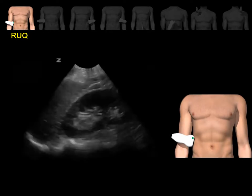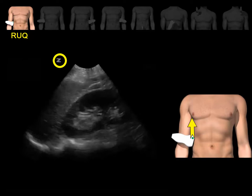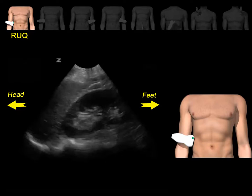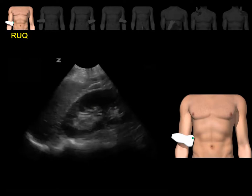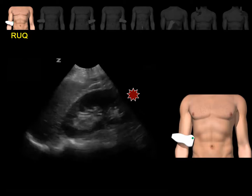This is the image that you should see — a coronal section of the right upper quadrant area. The probe marker is towards the patient's head. This is the diaphragm, this is the liver, and the kidney. These are the spines. The areas of potential fluid collection are between the liver and the kidney, between the liver and the diaphragm, the caudal tip of the liver, and at the inferior pole of the right kidney.